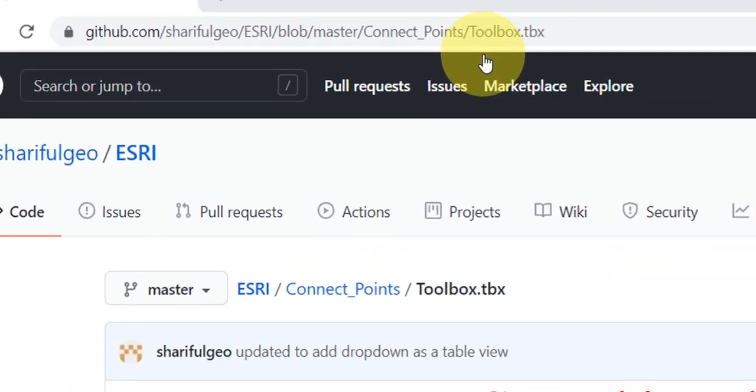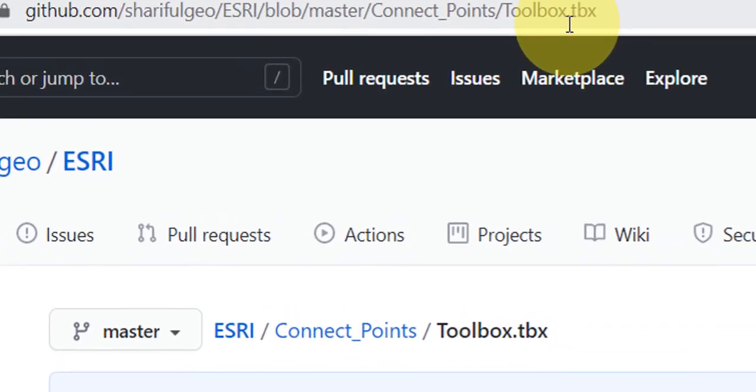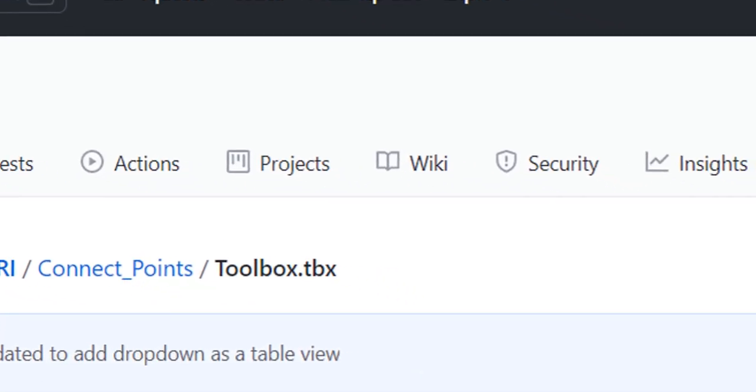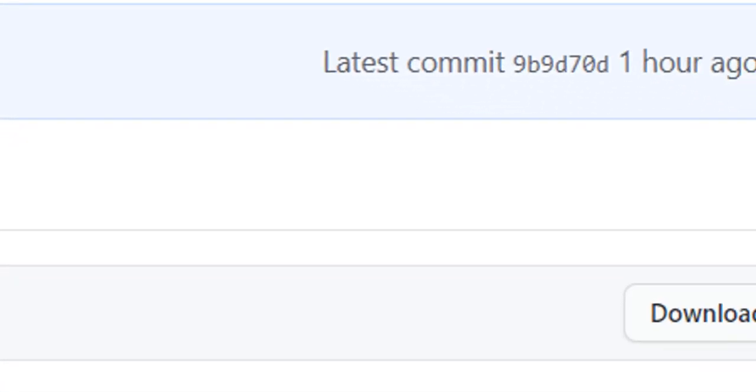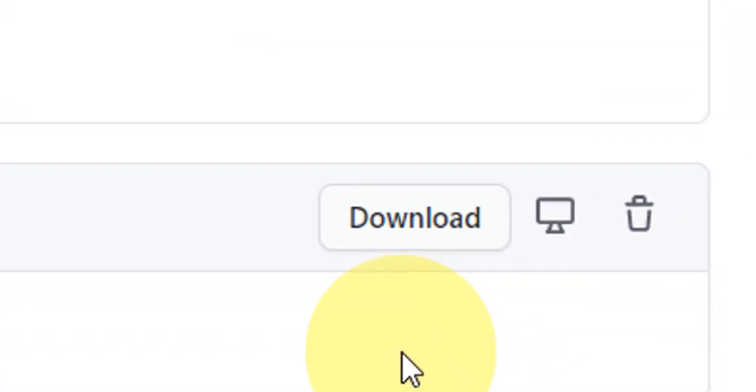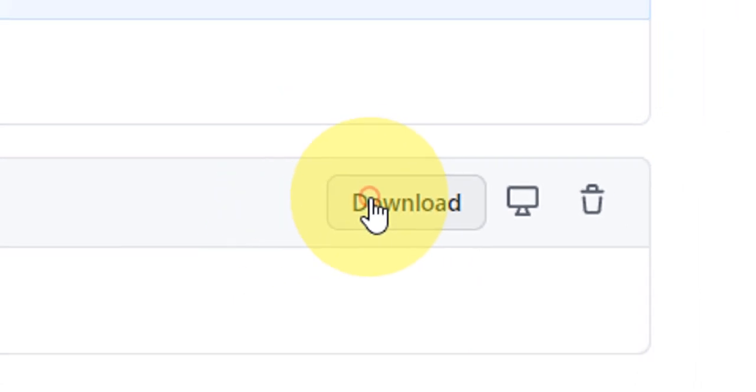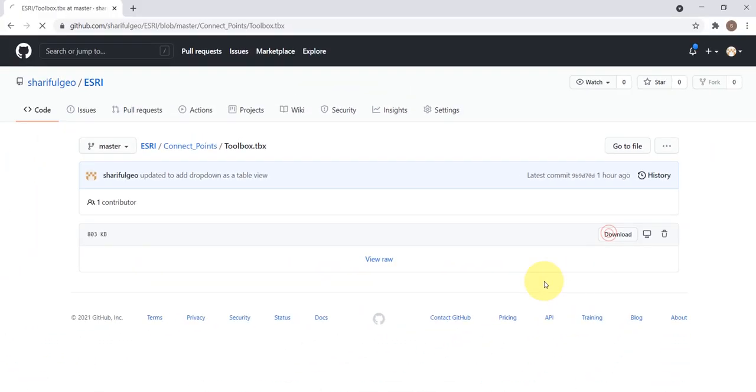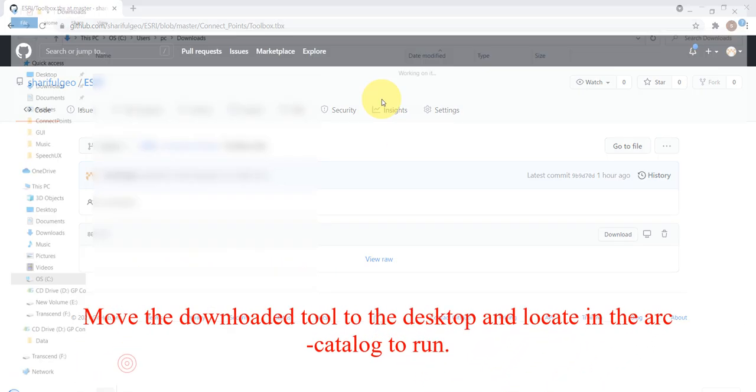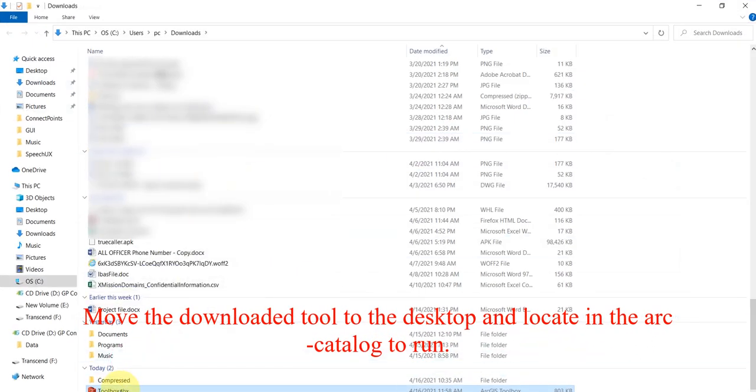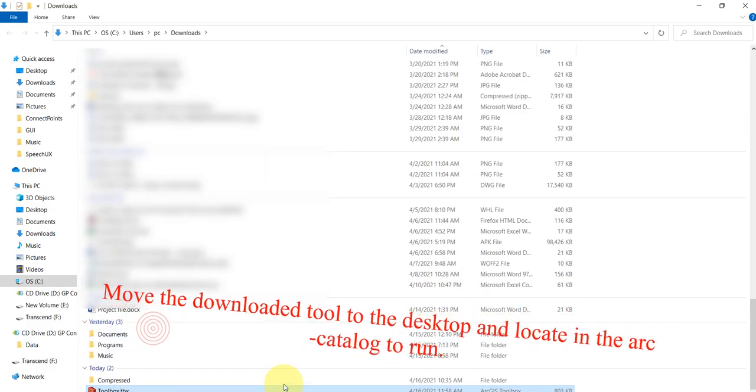Go to this web address and download the tool. Move the downloaded tool to the desktop and locate in the ArcCatalog to run.